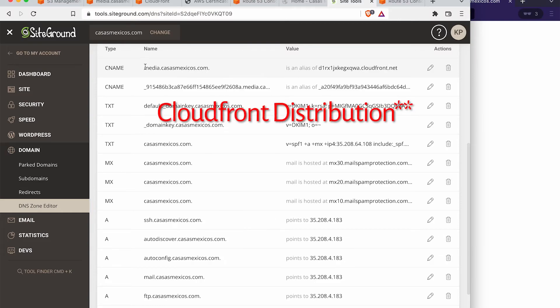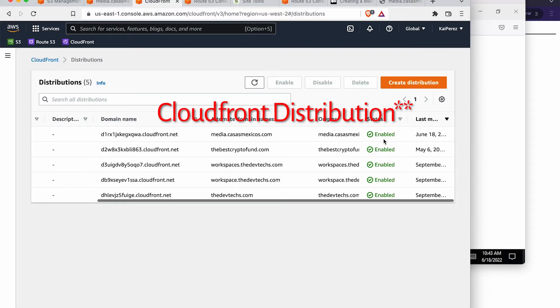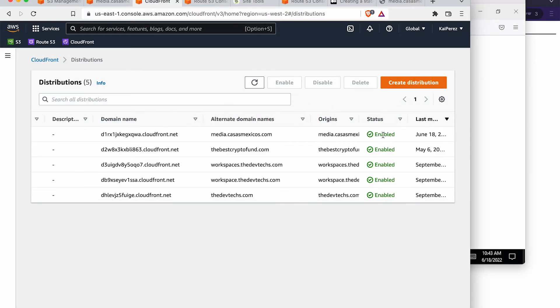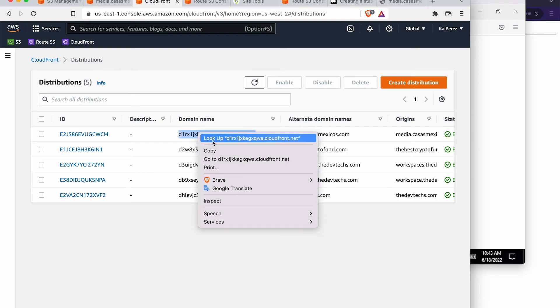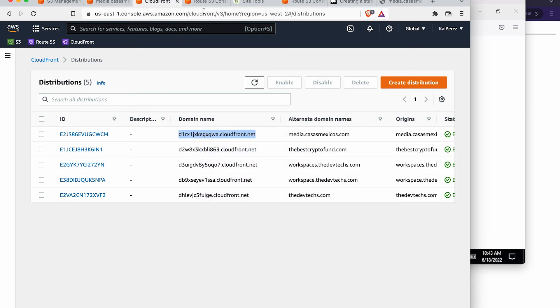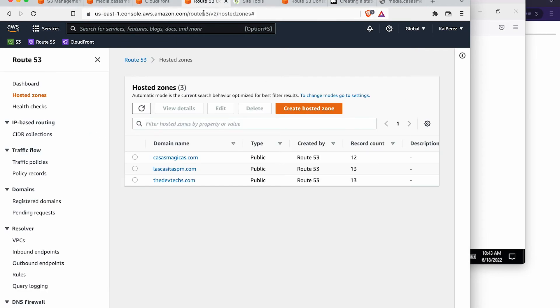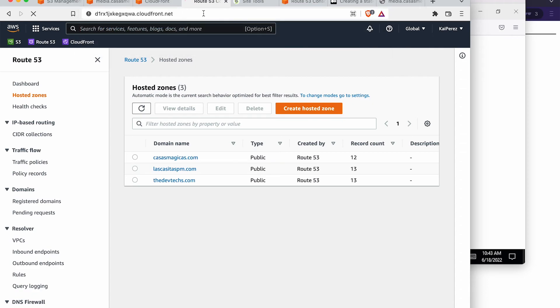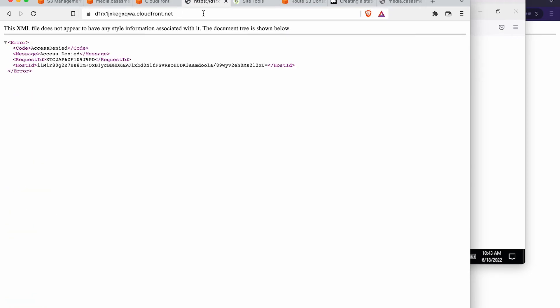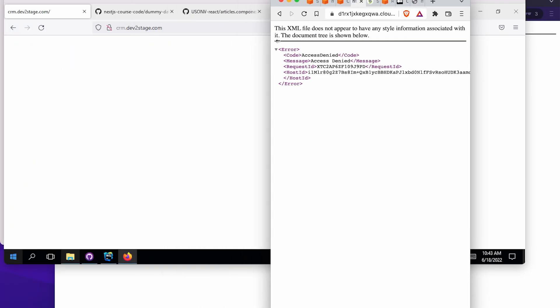And so I'm pointing it to that CloudFront network. And once this propagates, then we're going to be able to access everything. But we see that the status is enabled on the CDN, on this distribution, as they call it, let's go ahead and copy that domain name, just for sanity check here, type it in.